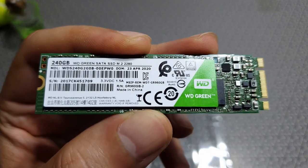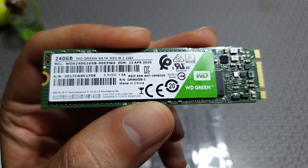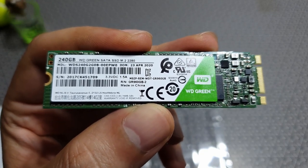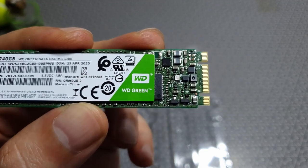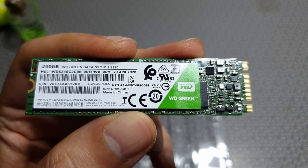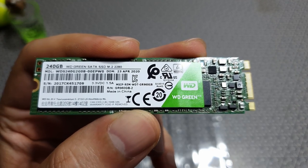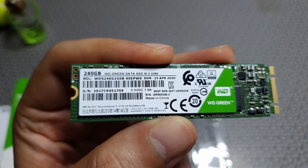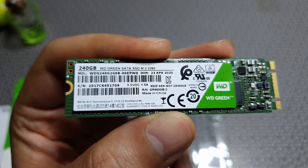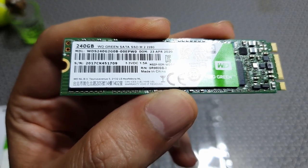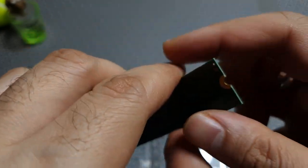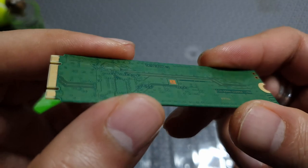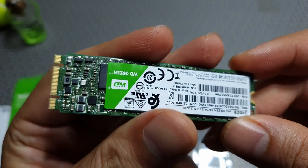There it is, the drive we're going to review today. Sort of looks like a RAM chip, right? This is the 240GB variant, 3.3 volts, 1.5 amps, about 5 watts of power consumption. The pin structure is very different for NVMe drives, which are much faster and more expensive.